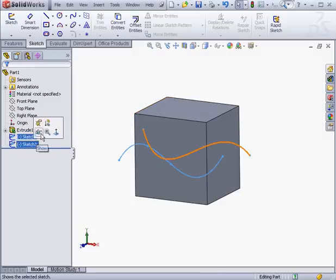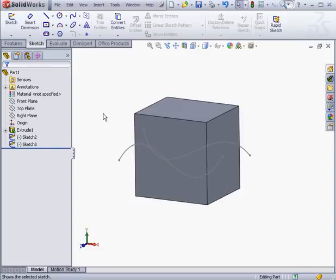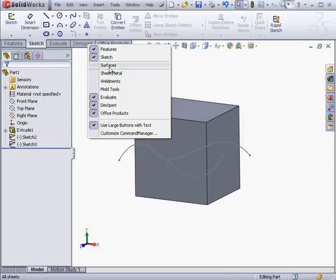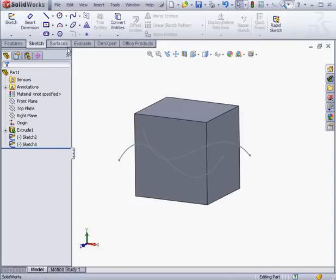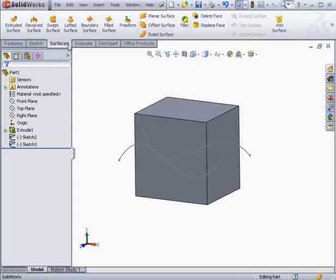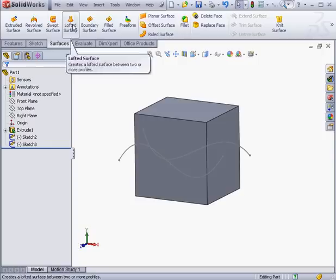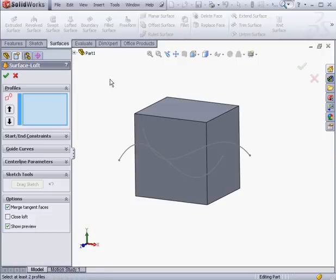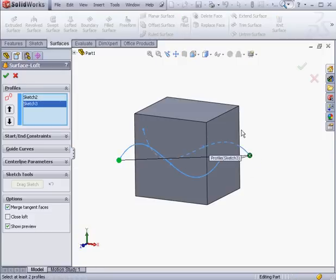Let's make sketches two and three visible. To bring up the surface tool set, just right-click on the tab set and then select Surfaces. Now I'm going to activate the Lofted Surface tool. We'll select the first sketch and the second sketch.